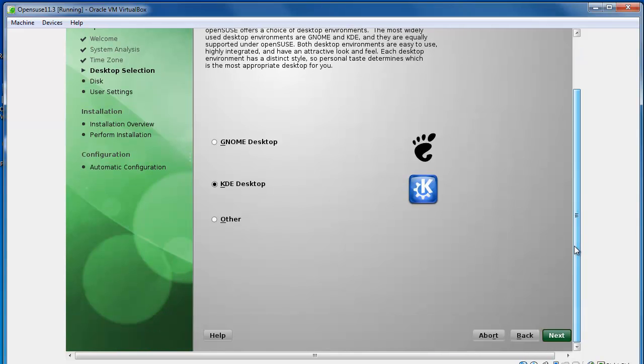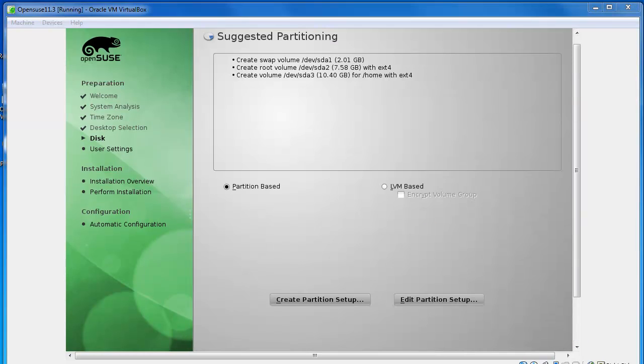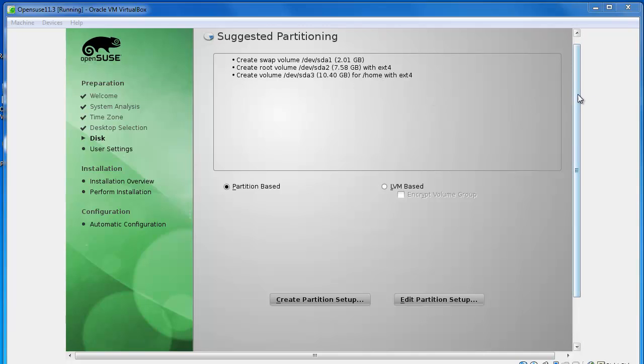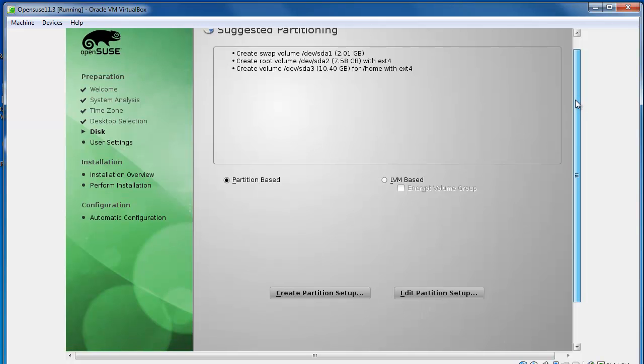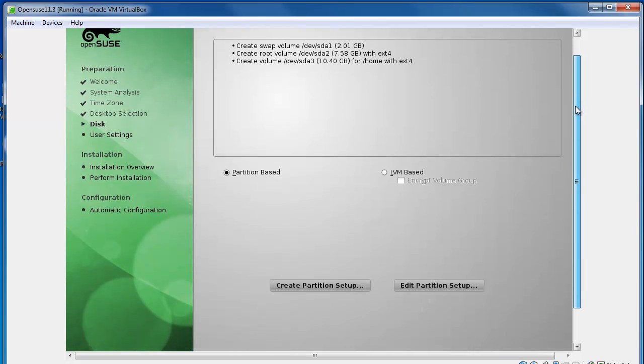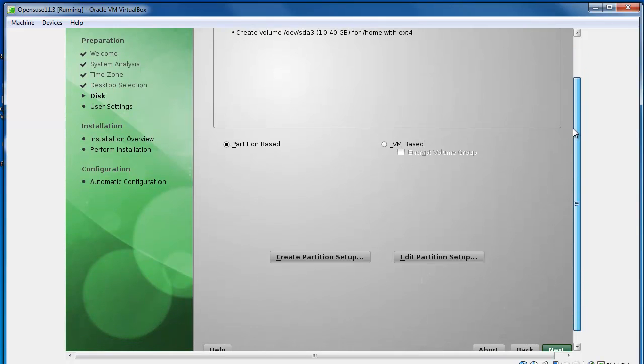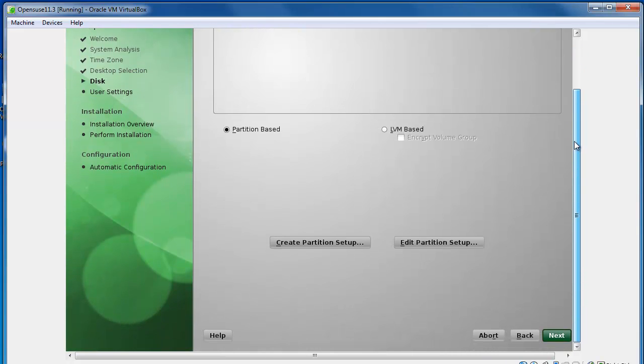I'm just going to hit next again and now it comes up with a suggested partitioning for me. I could change this if I want. I can make certain areas smaller if I wanted to. I'm going to leave it as it is and I'm going to just hit next.